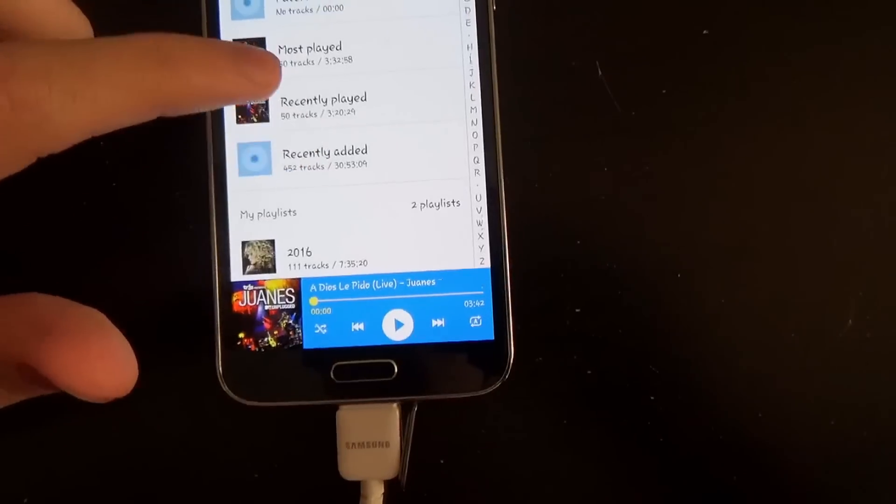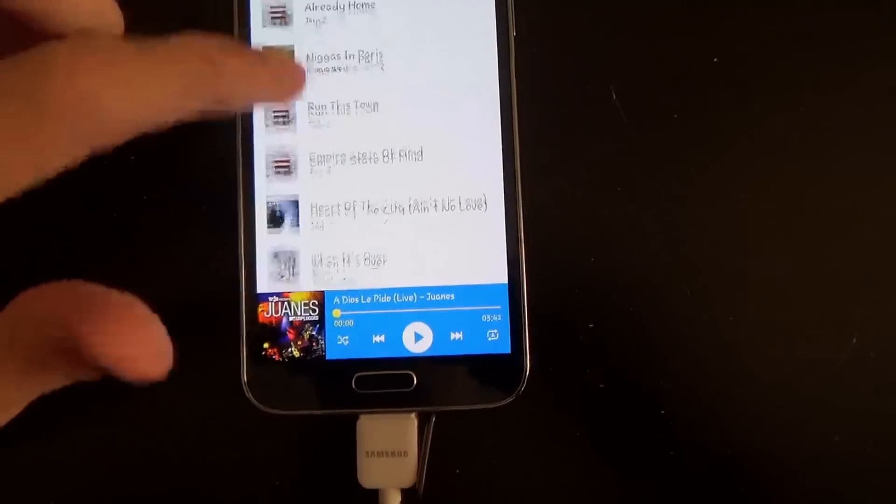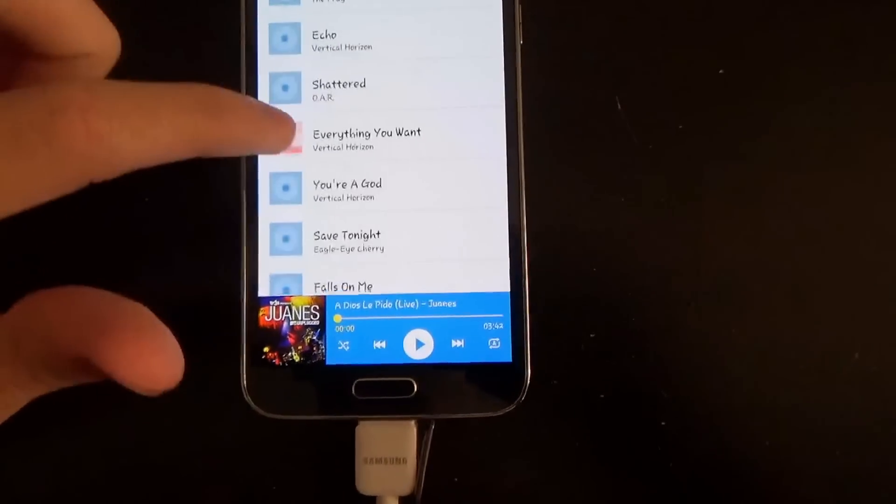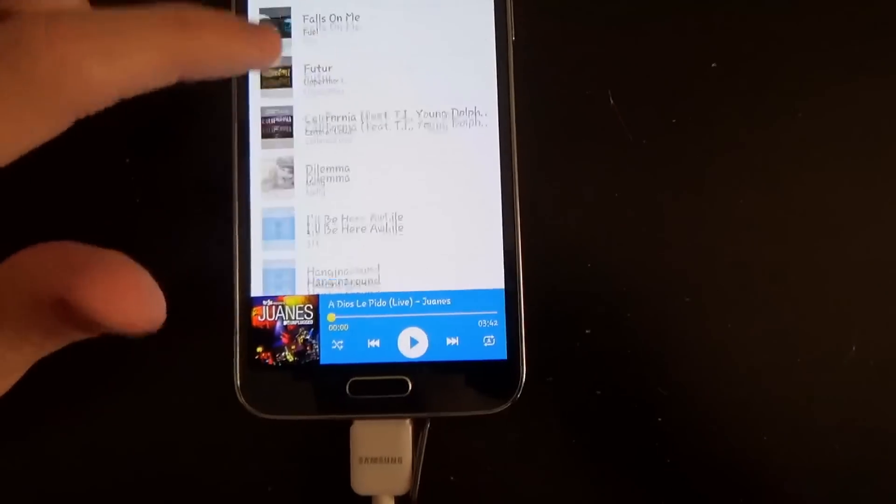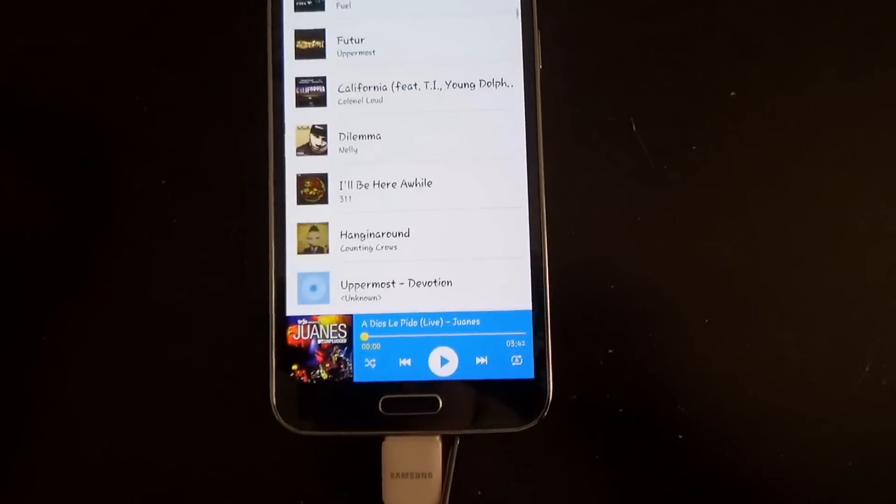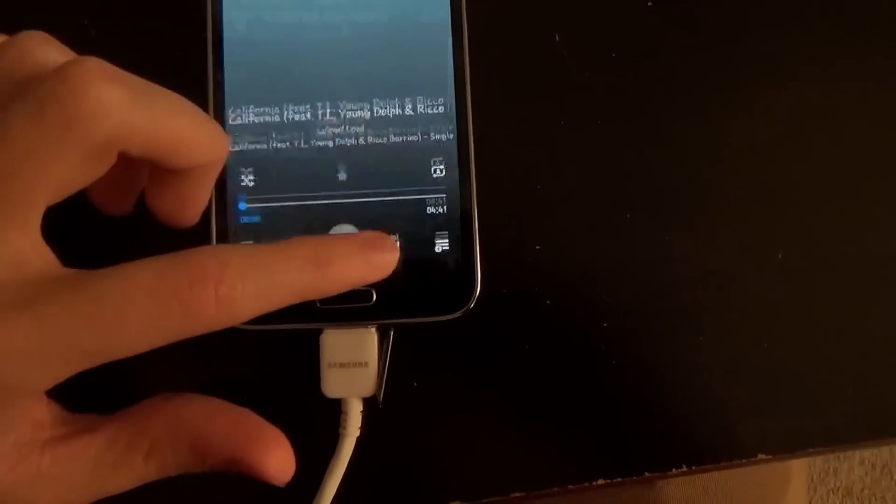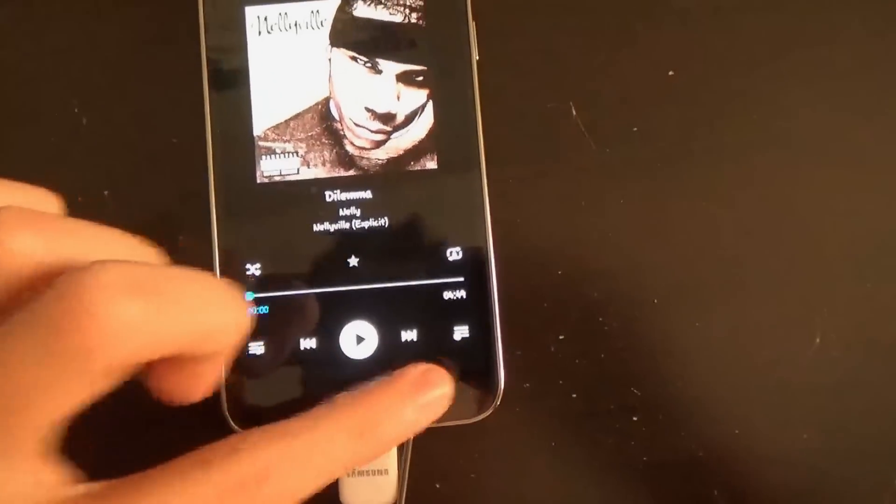So let me show it to you guys real fast. It's going to be right here. Don't want to get copyrighted. Anyway,